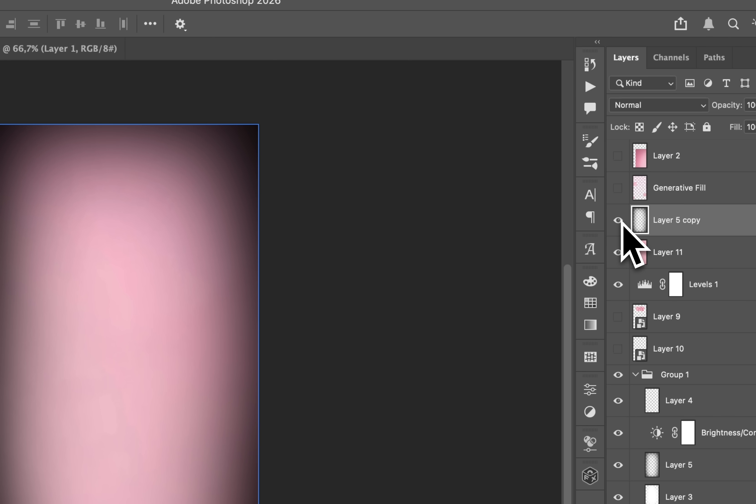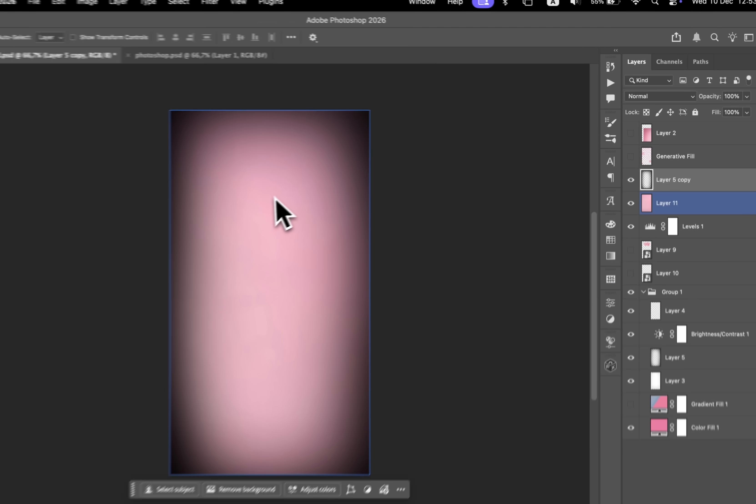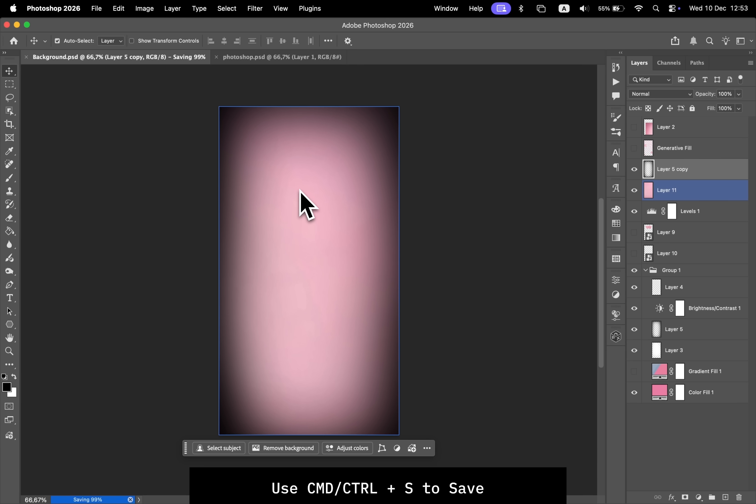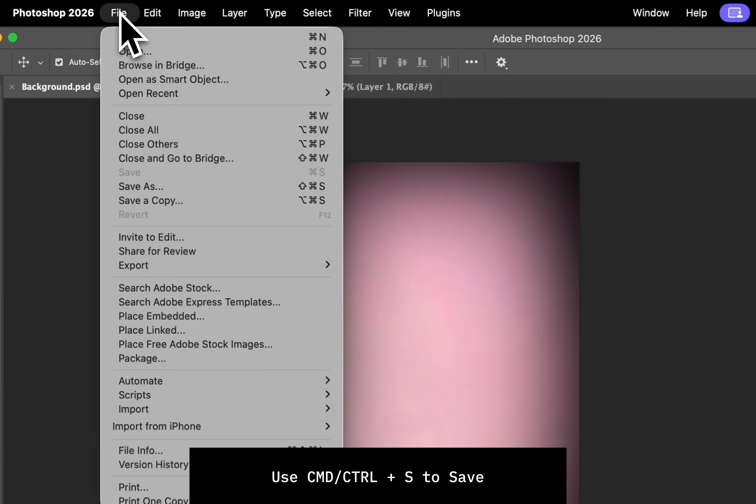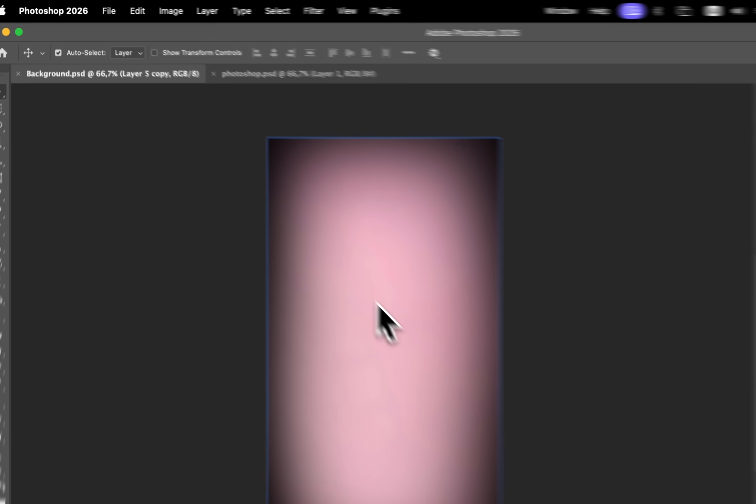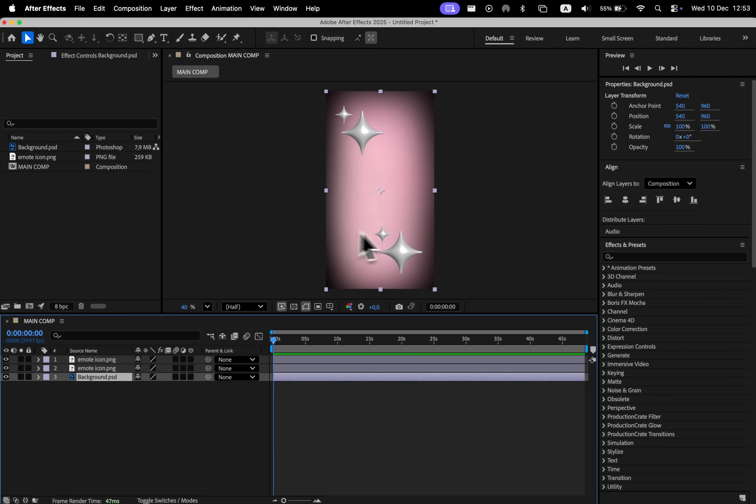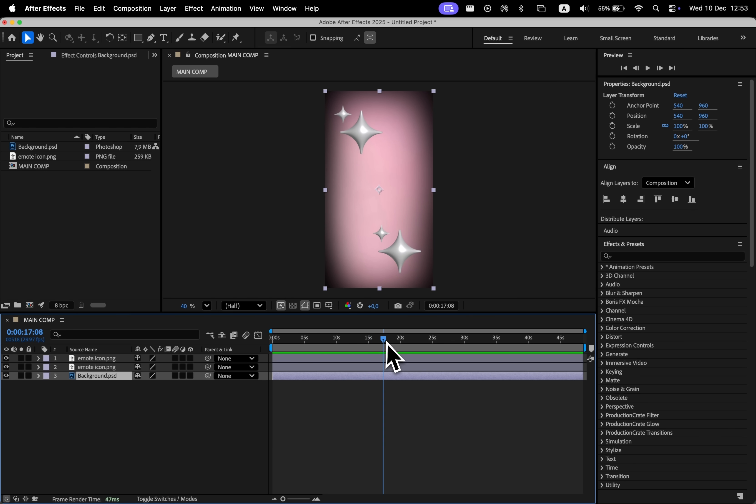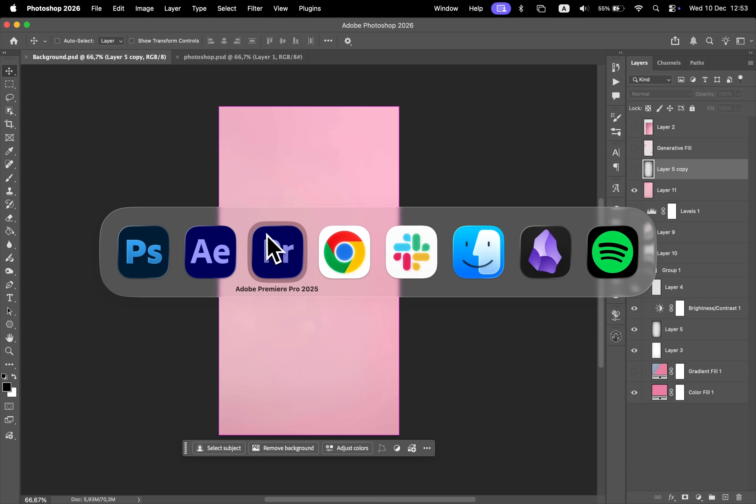Once you are done with the changes, you can use Command+S or File and Save to save these changes. If you go back to After Effects, you're going to see that these changes were updated in the project as well. This is also available in Premiere.